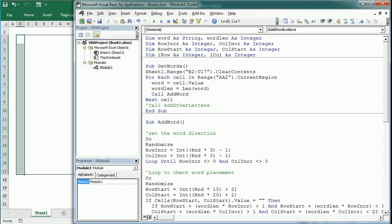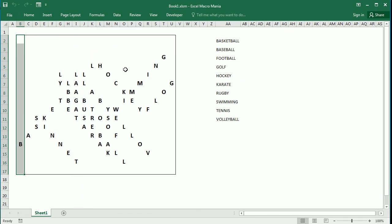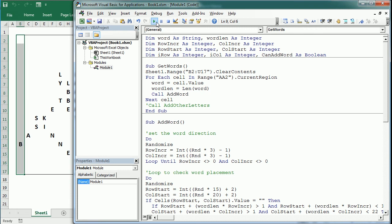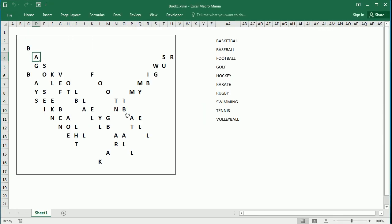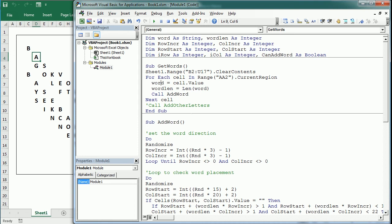Before we test, we need to declare the 'canAddWord' boolean variable in the general declaration section. Let's play the macro now and see how it looks. It has placed all 10 words — here's basketball, here's hockey — in random locations. If we play it again we can see the words placed in different locations, making sure they all fit within the range.